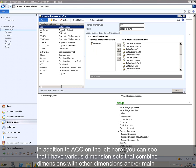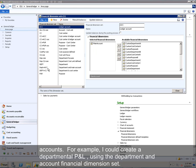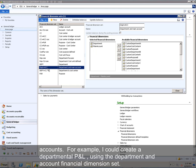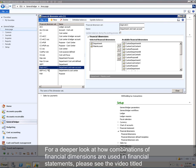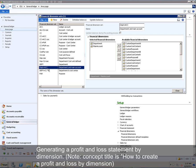In addition to ACC on the left here, you can see that I have various dimension sets that combine dimensions with other dimensions and or main accounts. For example, I could create a departmental P&L using the department and account financial dimension set. For a deeper look at how combinations of financial dimensions are used in financial statements, please see the video titled, Generating a Profit and Loss Statement by Dimension.